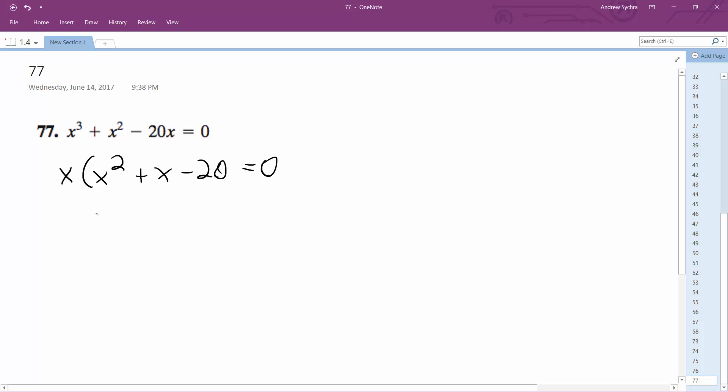I can further factor this with x and then quantity x plus 5 and then x minus 4 equals 0.